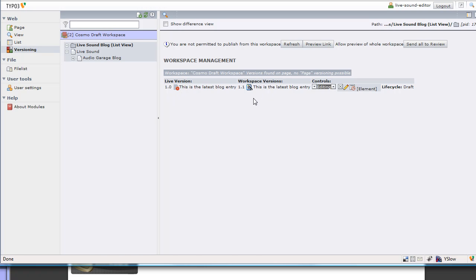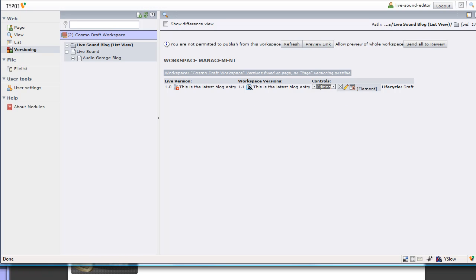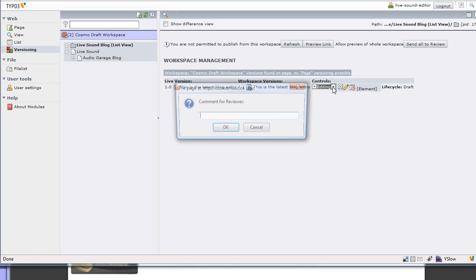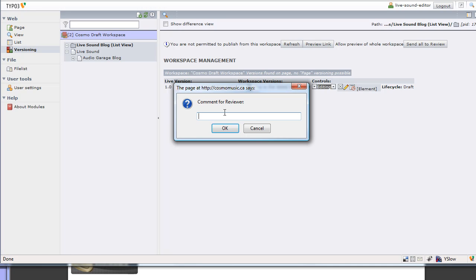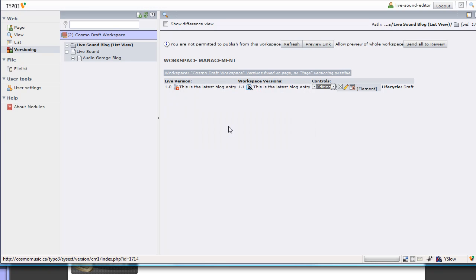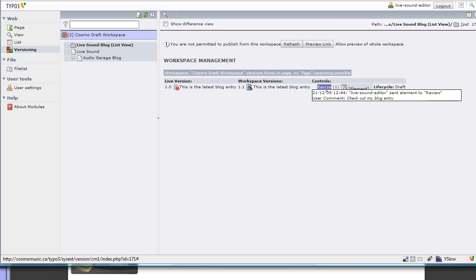To get it approved, I need to click under controls here. We're currently in editing mode, I want to say send to review, and then I can add a comment for the reviewer. I can say, check out my blog entry, and then say OK.